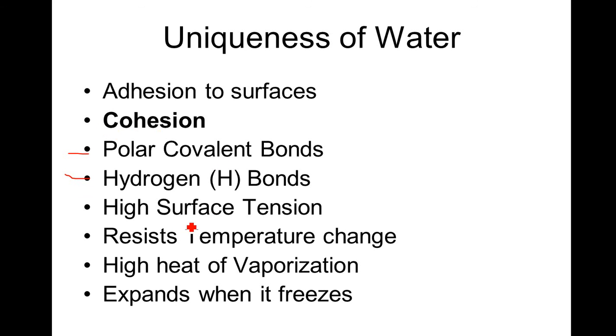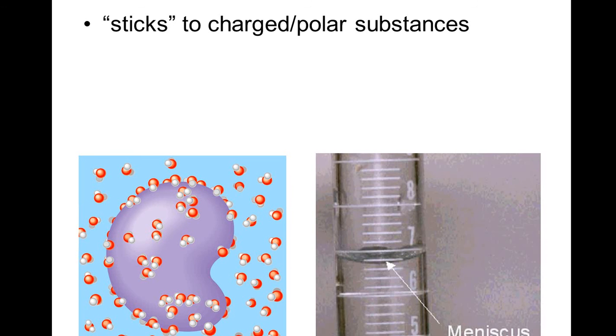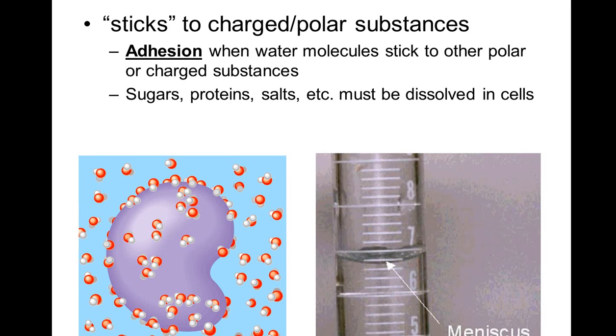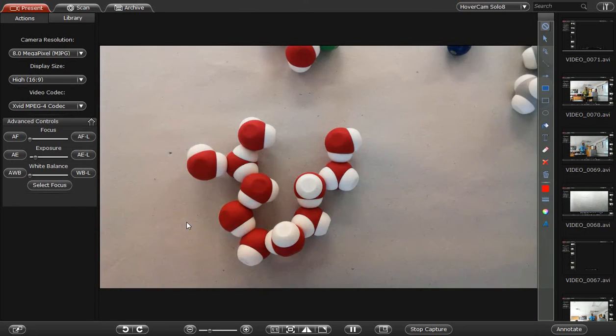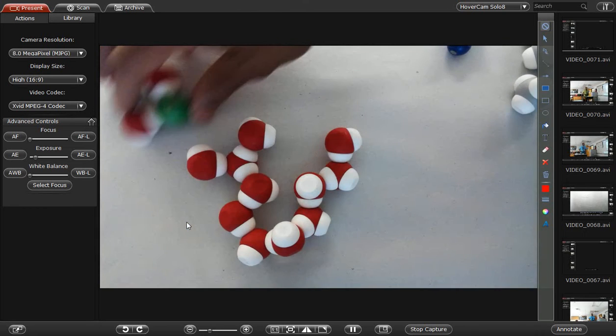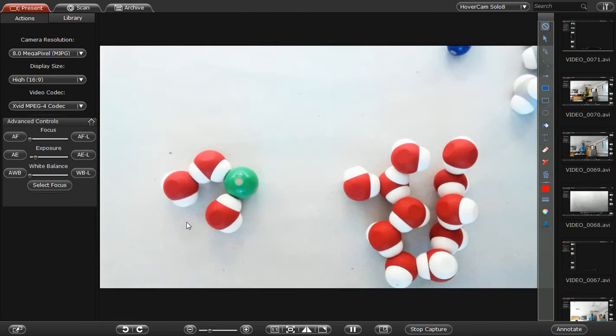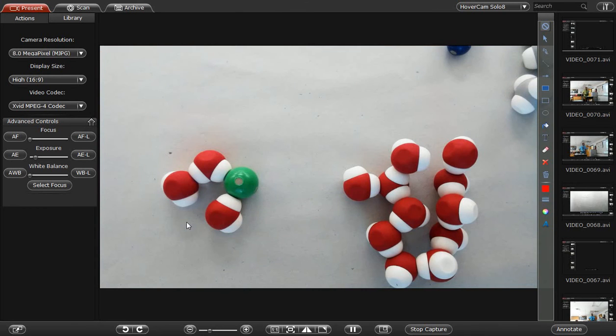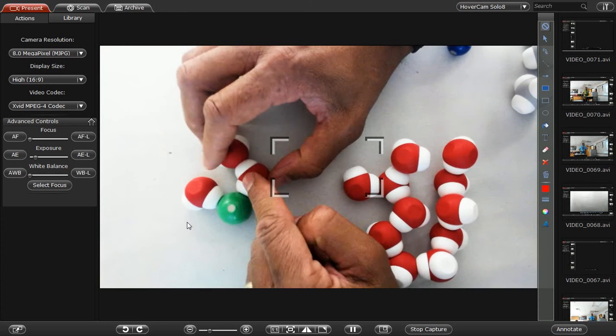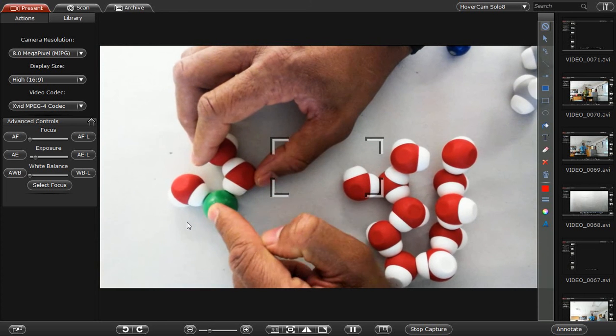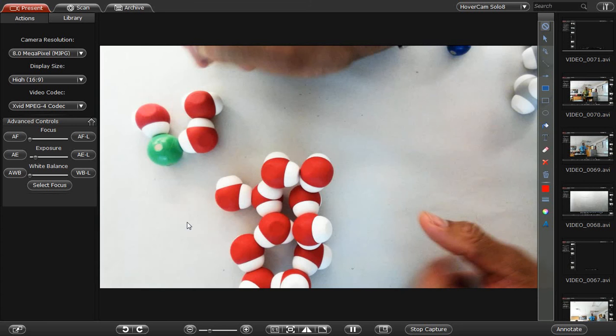Cohesion causes surface tension. Now, adhesion. Again, this would be adhesion when the molecules stick to other things. Water sticking to something else is adhesion. Water to water is cohesion.